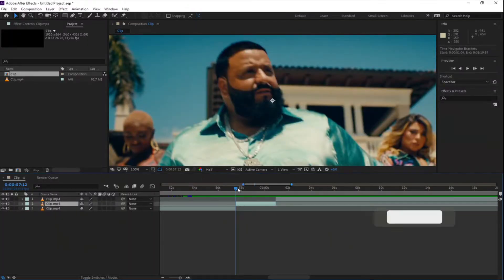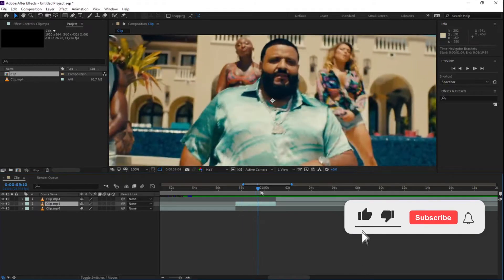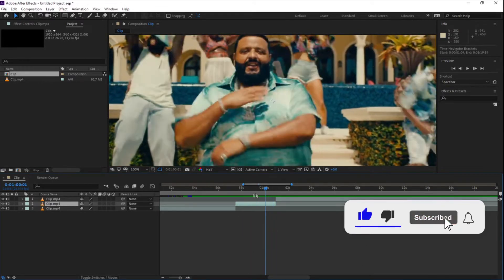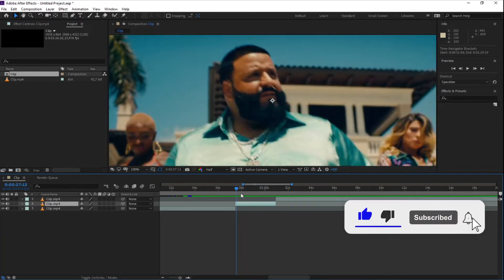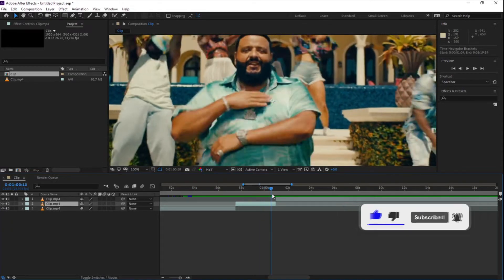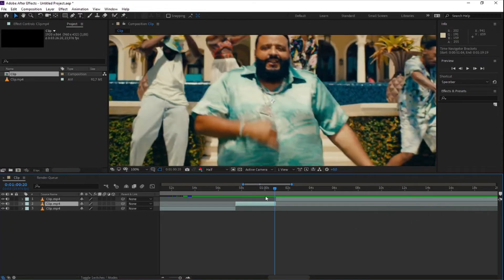I started with cutting my clip where I'm going to do this effect on. You can split the clips by pressing CTRL SHIFT D on your keyboard.